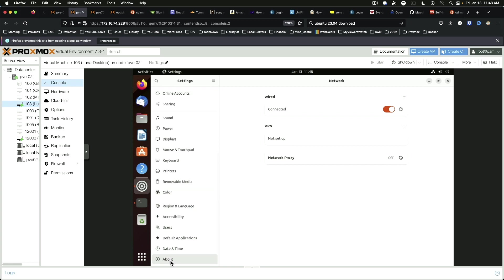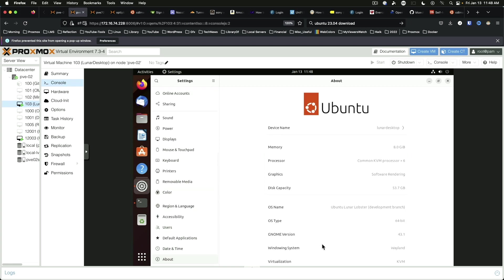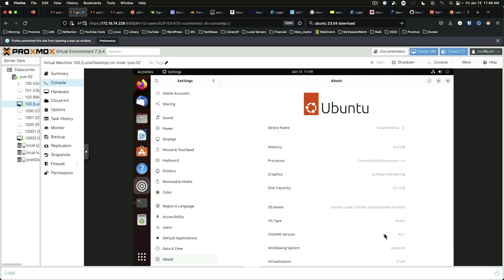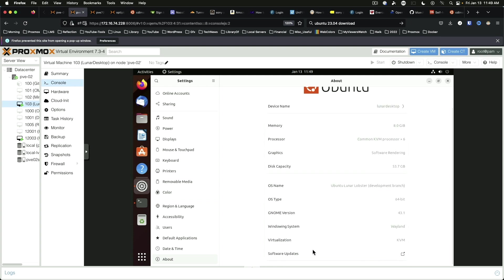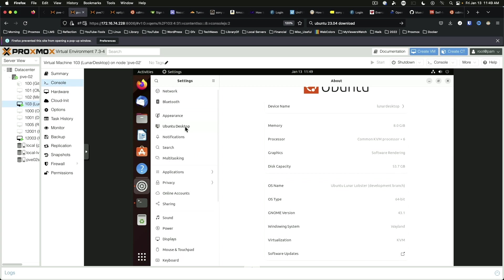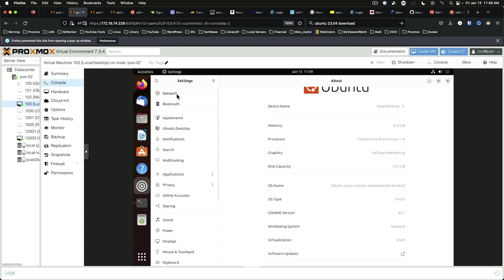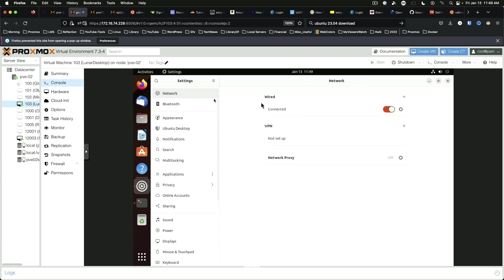Come down to about. And as you can see, we are running GNOME version 43.1 on Wayland using KVM virtualization. And we've got 8 gigs of RAM and a 53.7 gigabyte disk capacity.